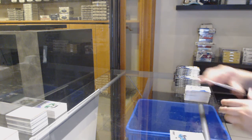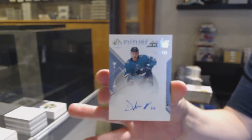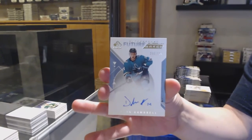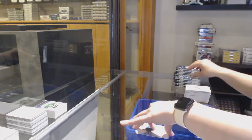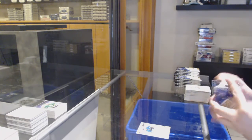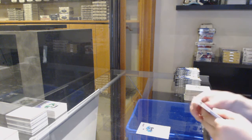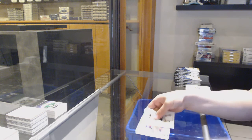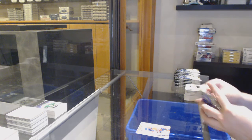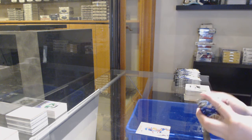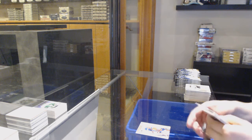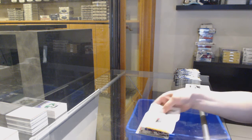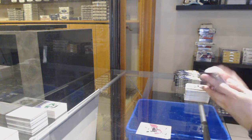Future Watch Auto numbered to 999 for San Jose, Dylan Gambrell. Moments for Montreal. Red for Pittsburgh of Malkin.